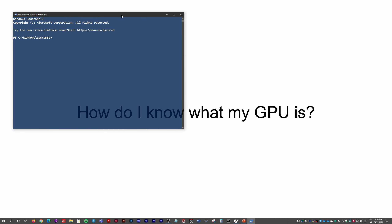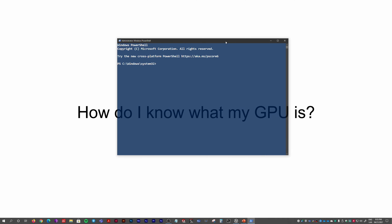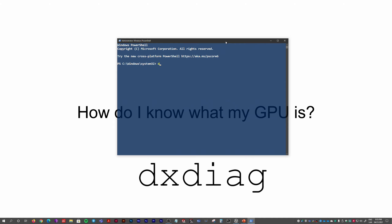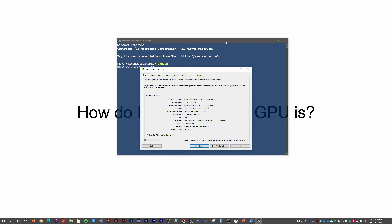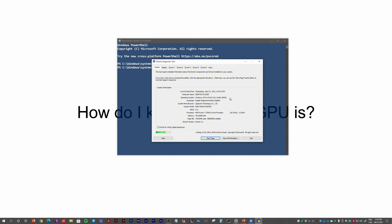We need to type 'dxdiag'. This shows the DirectX Diagnostic Tool in this section.